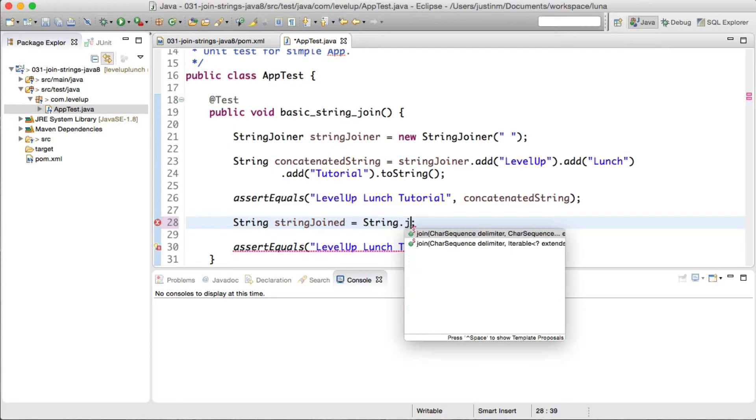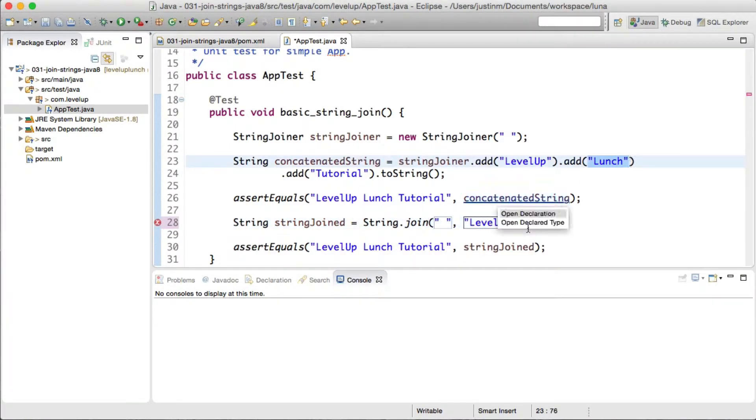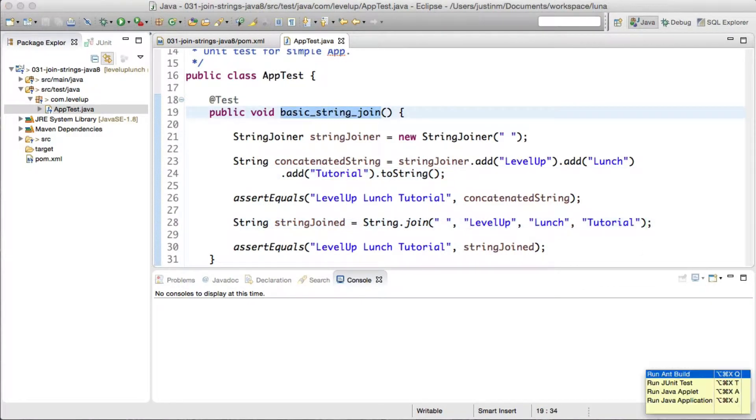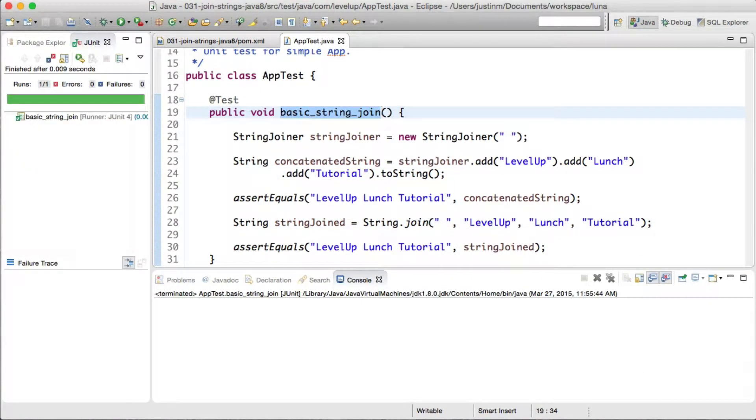String.join is an abbreviated call in a sense, but if you look under the covers it delegates to StringJoiner. Let's use the same delimiter and values to concatenate the string. Finally, let's run the test to validate our results.